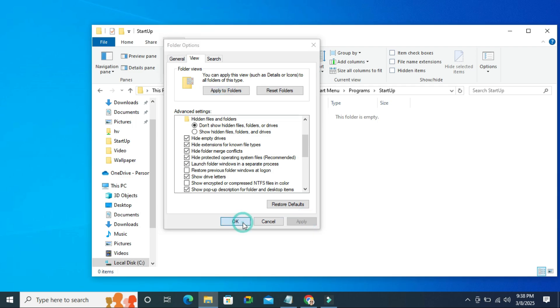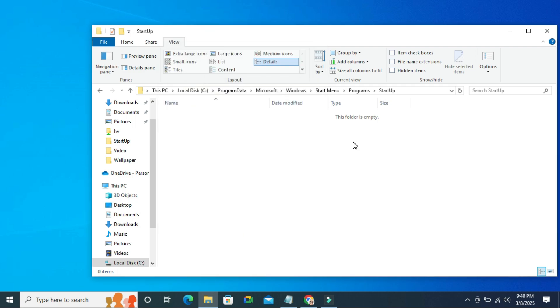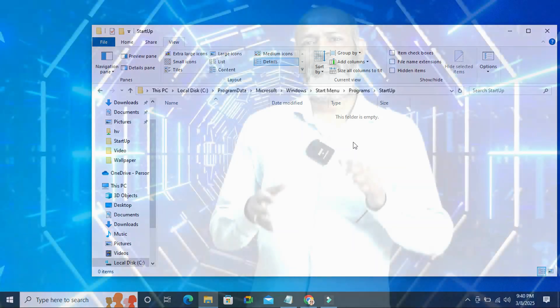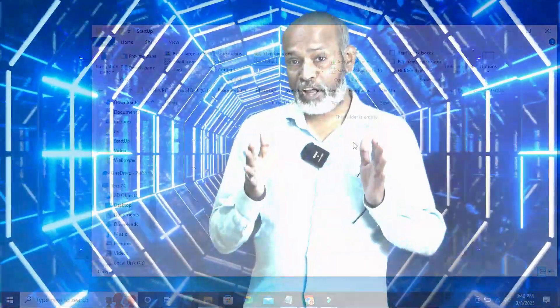This is the easiest way to fix desktop.ini notepad files automatically opening on startup in Windows 10 computer. This is all for today, hope this tutorial is helpful for you, keep watching for next tutorial, thank you very much.